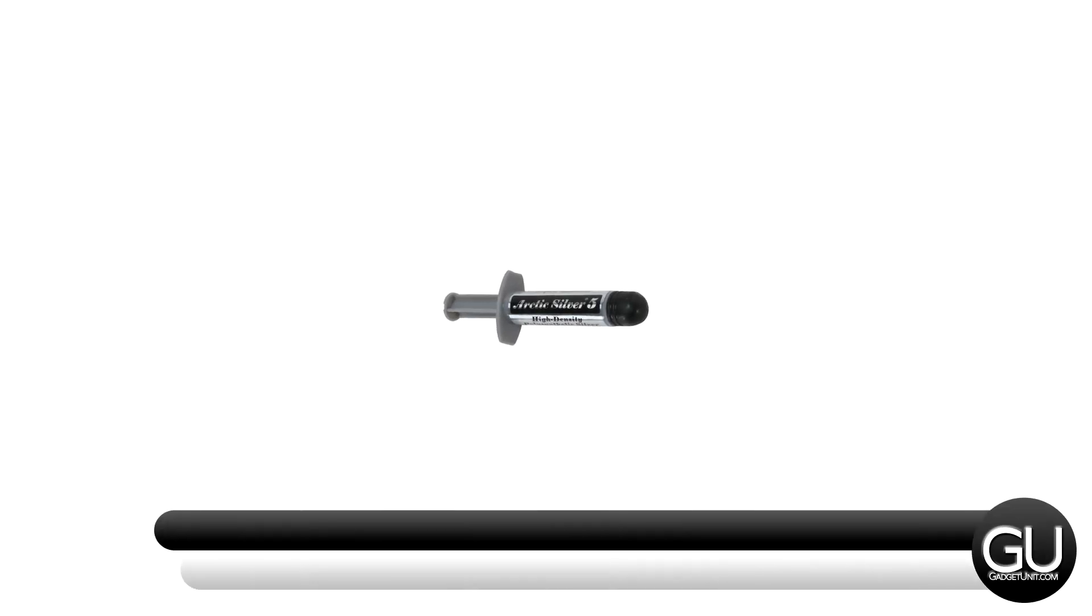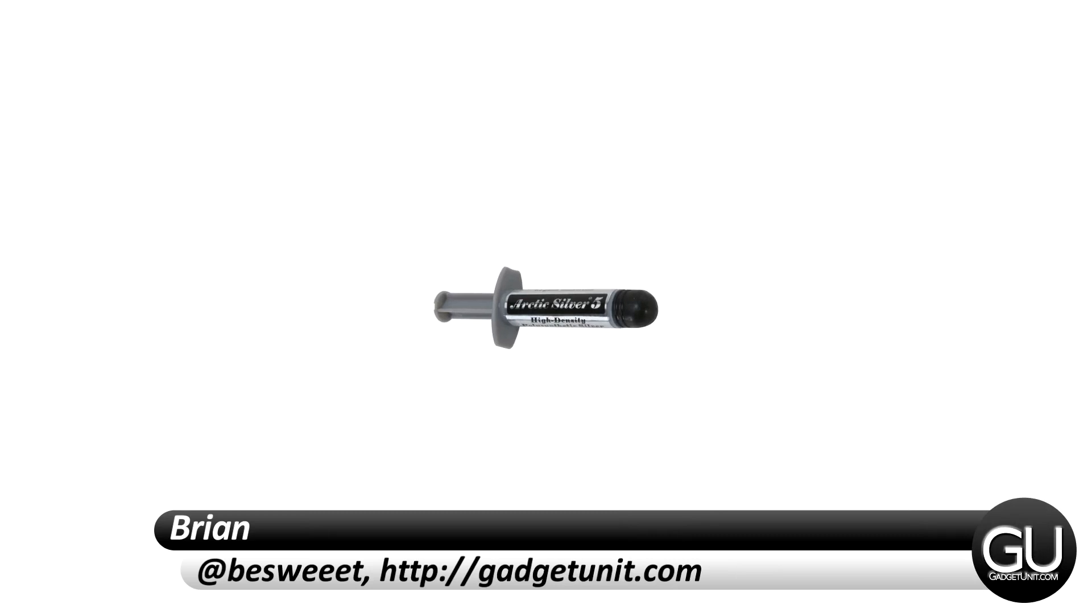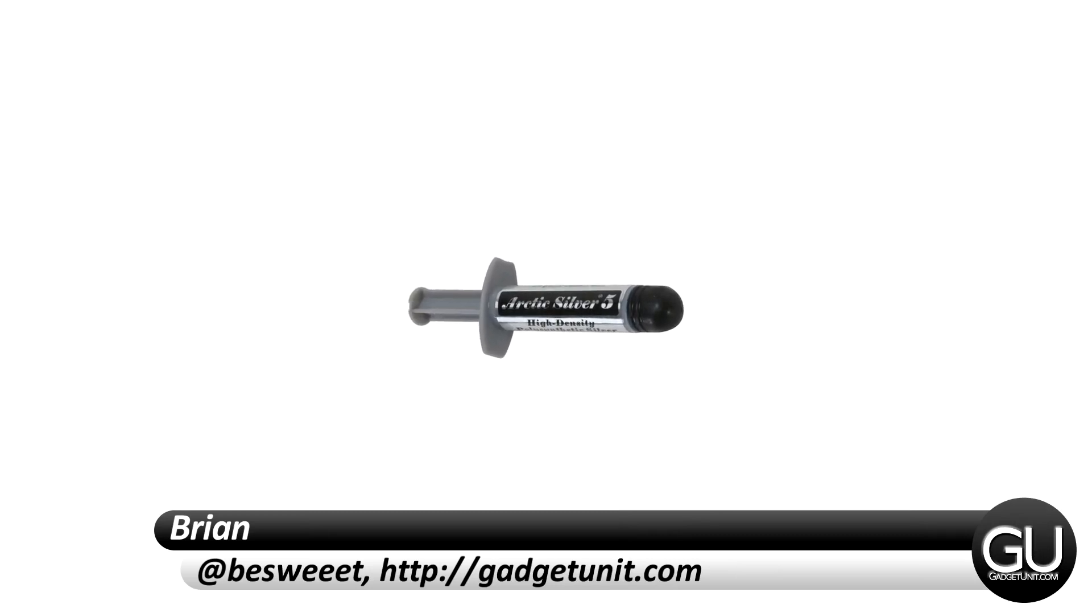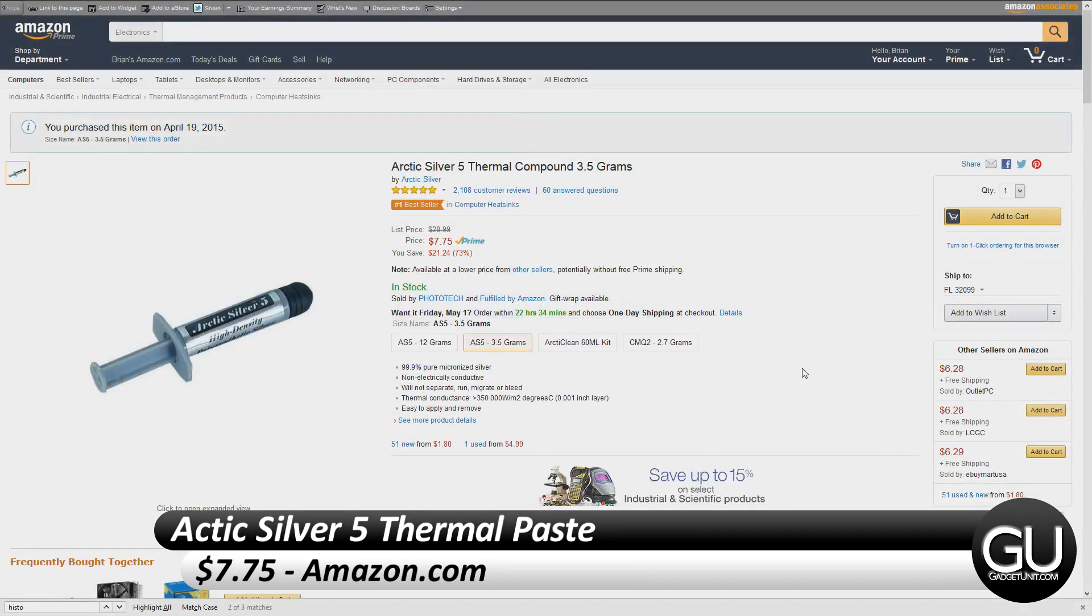Hello everybody, it's Brian for GadgetUnit.com, and in this video I just wanted to talk a little bit about the Arctic Silver 5 Thermal Paste.